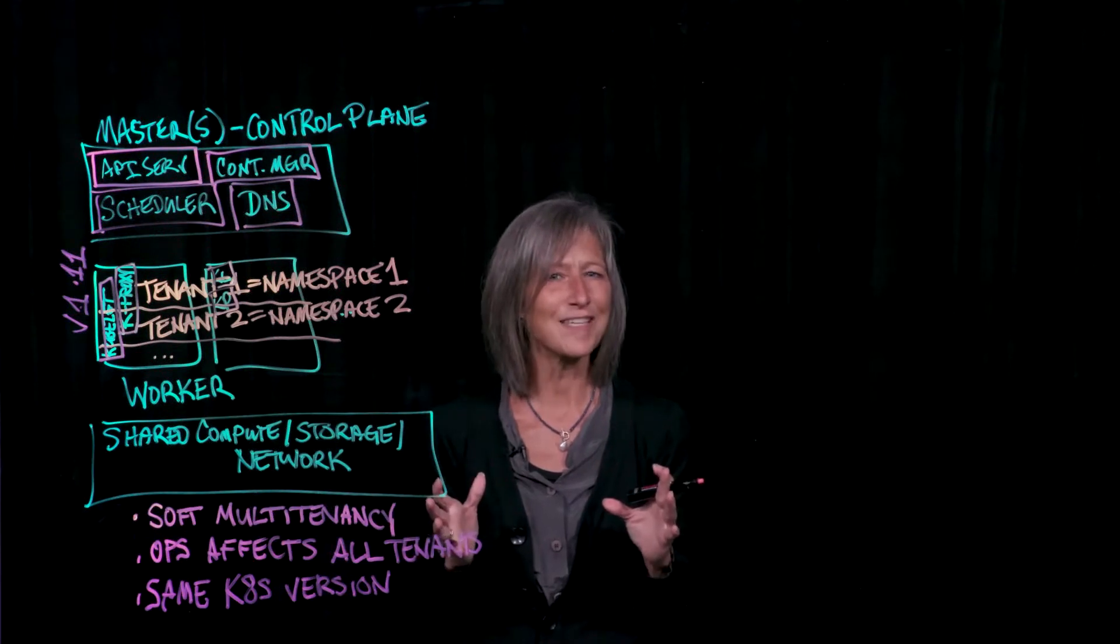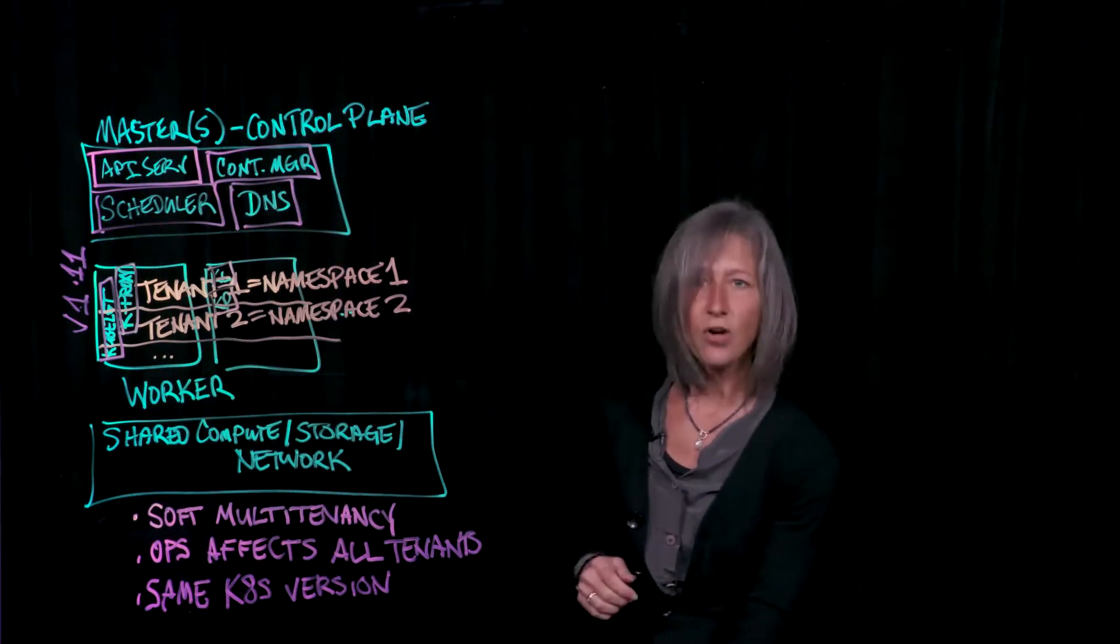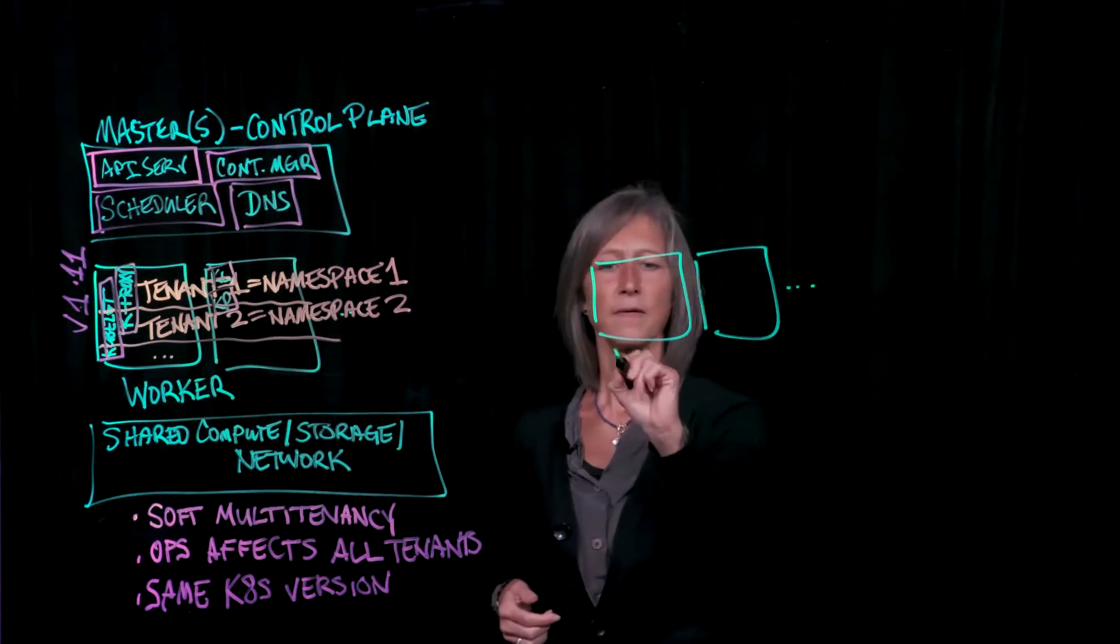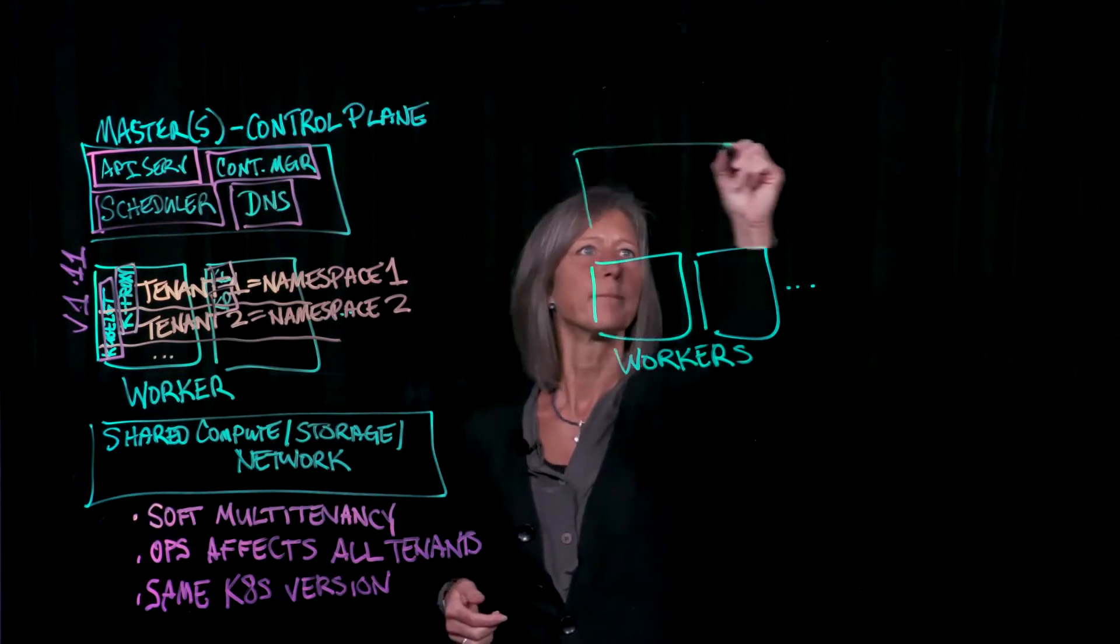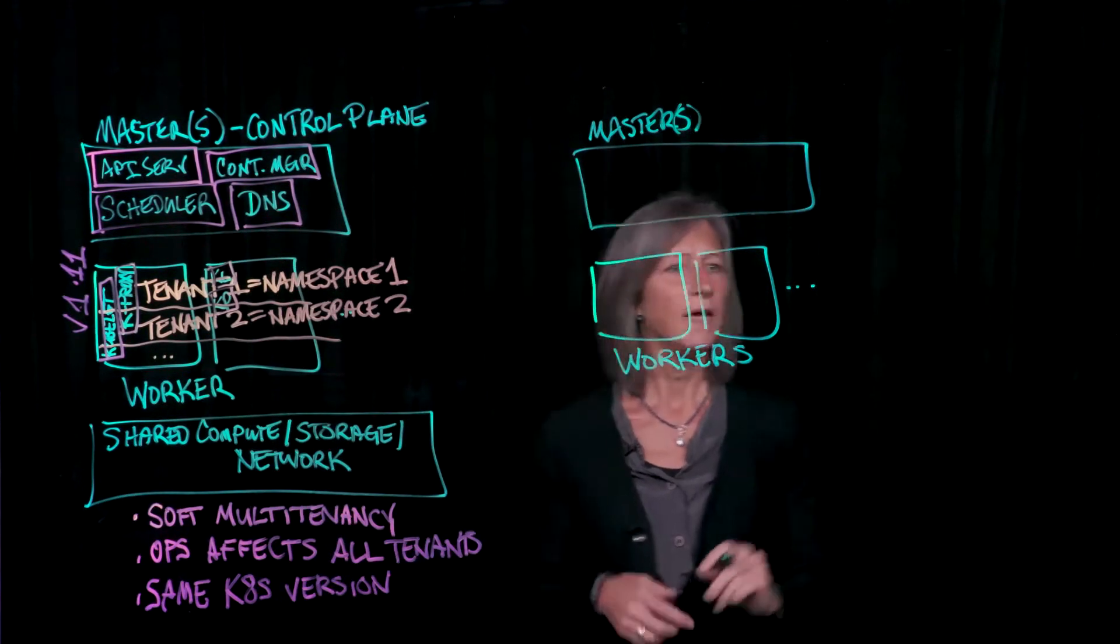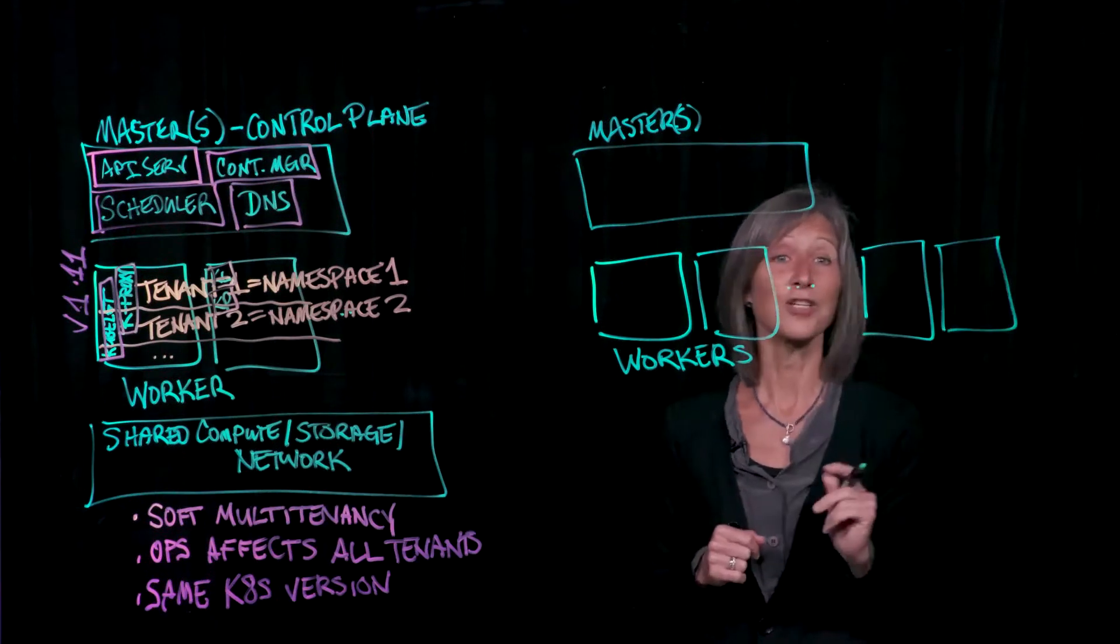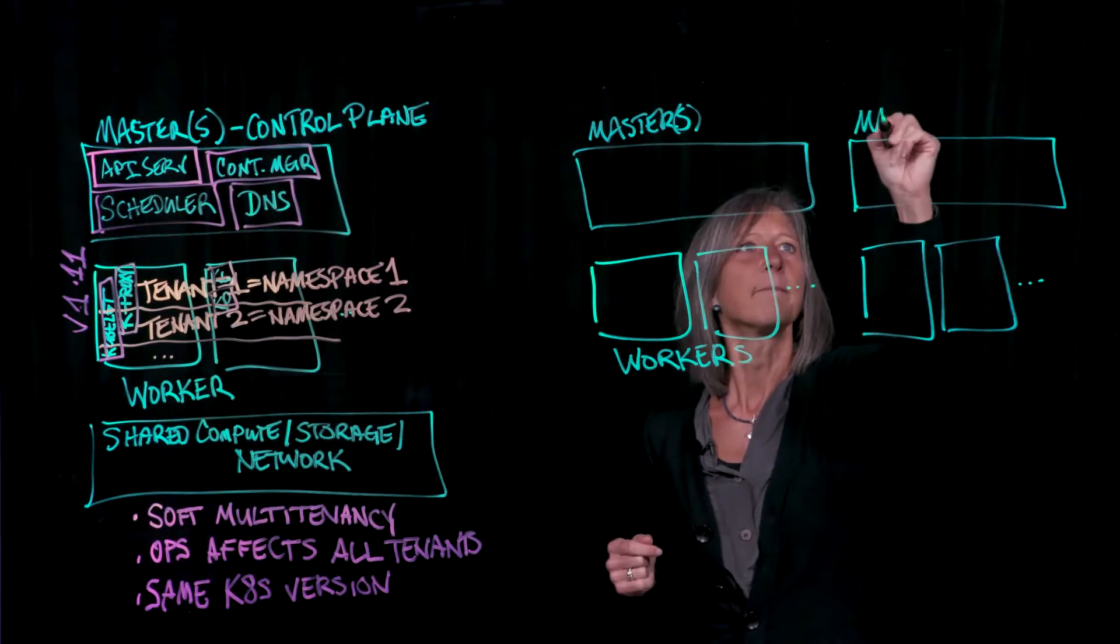So let's start again with the same basic architecture. We're going to start with the Kubernetes cluster here. And I'm going to draw my workers. And I'm going to draw my control plane. So here's my masters. Now I'm going to do something really interesting here in that I'm going to draw another cluster. If you remember at the beginning I said that I was going to talk about multi-cluster. So let's get to it.